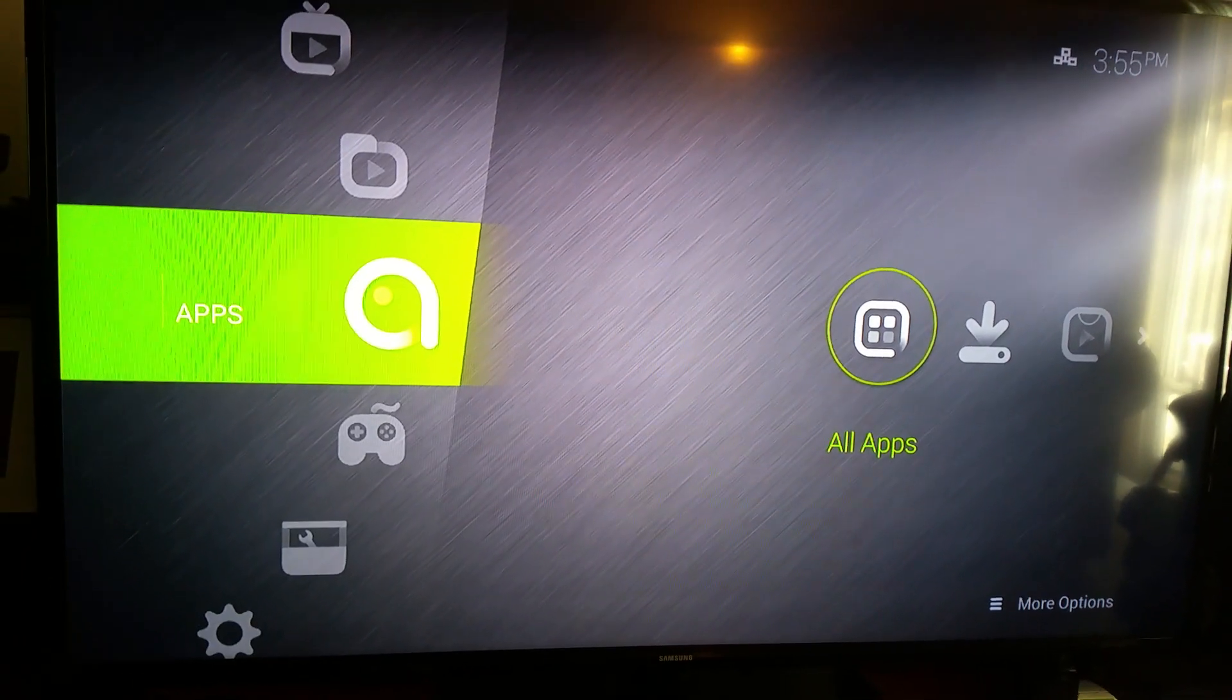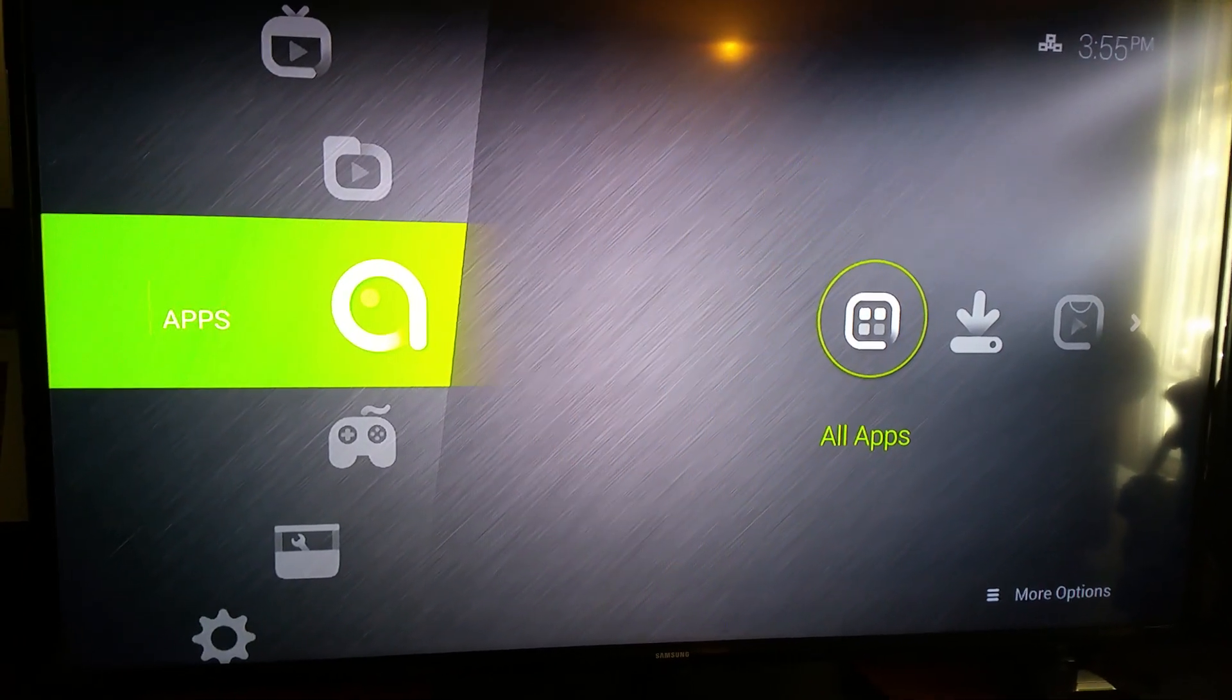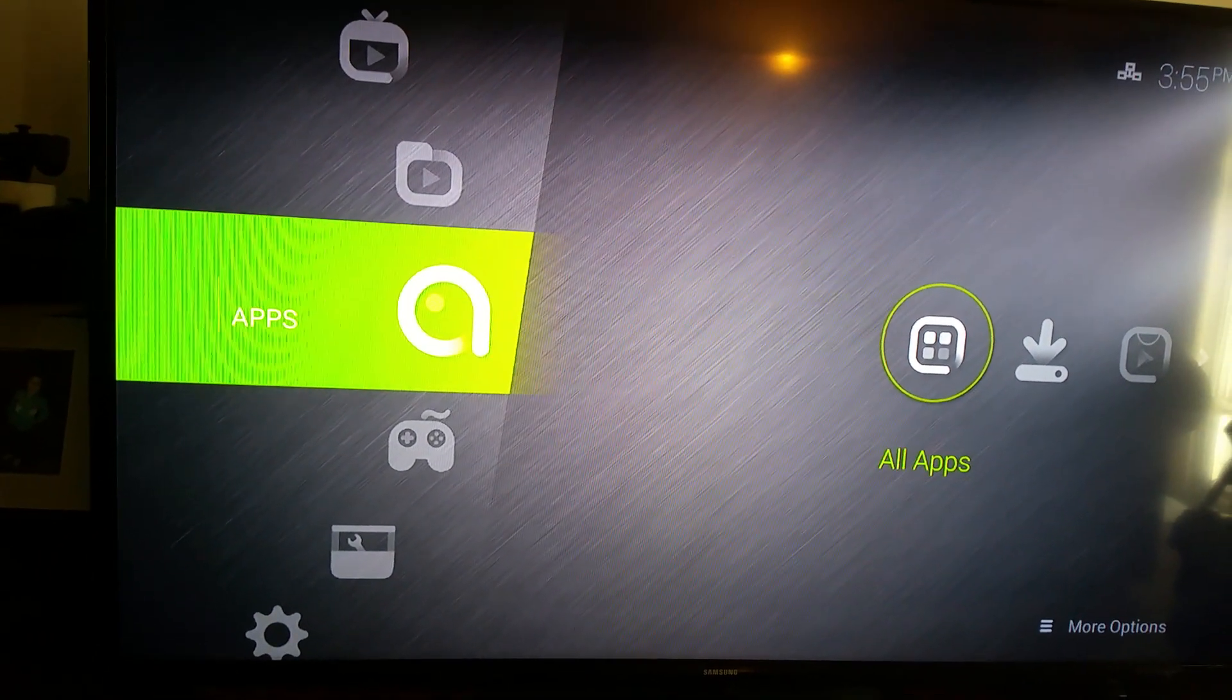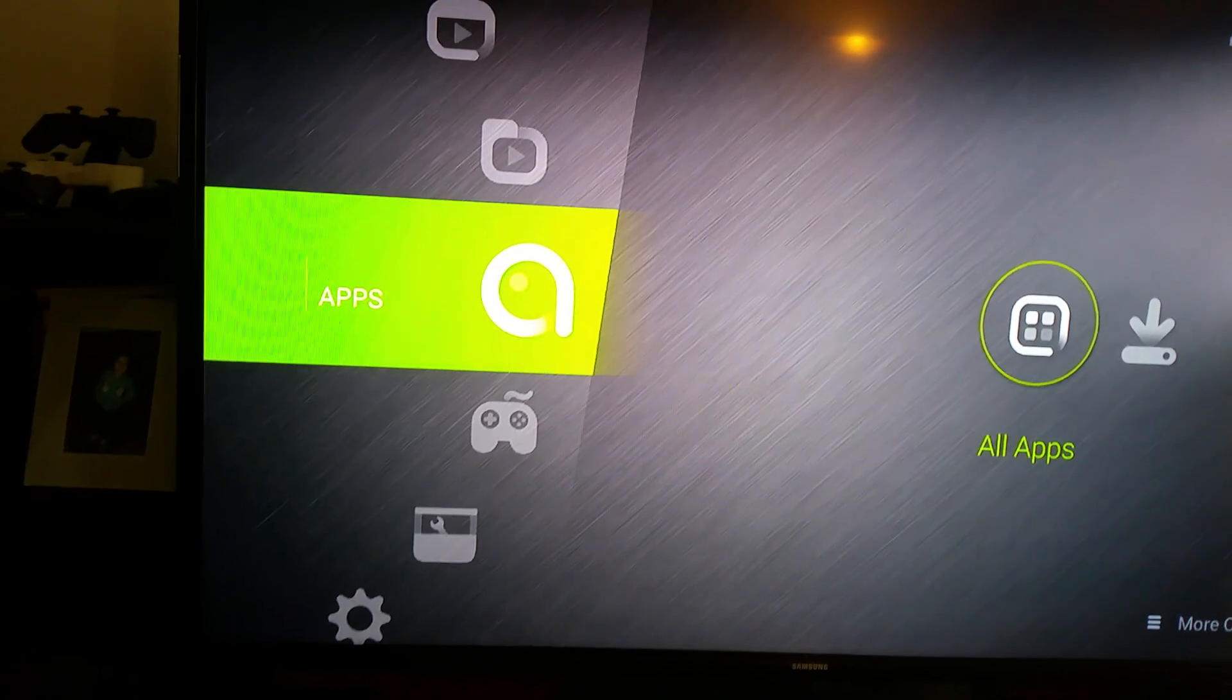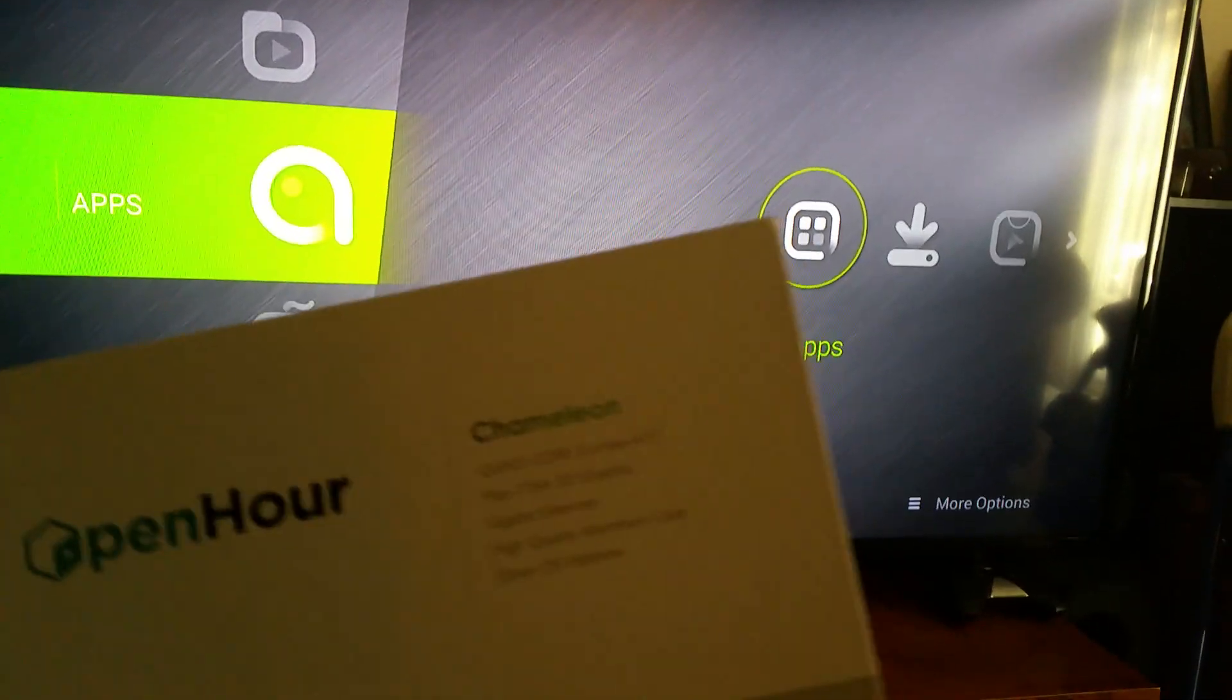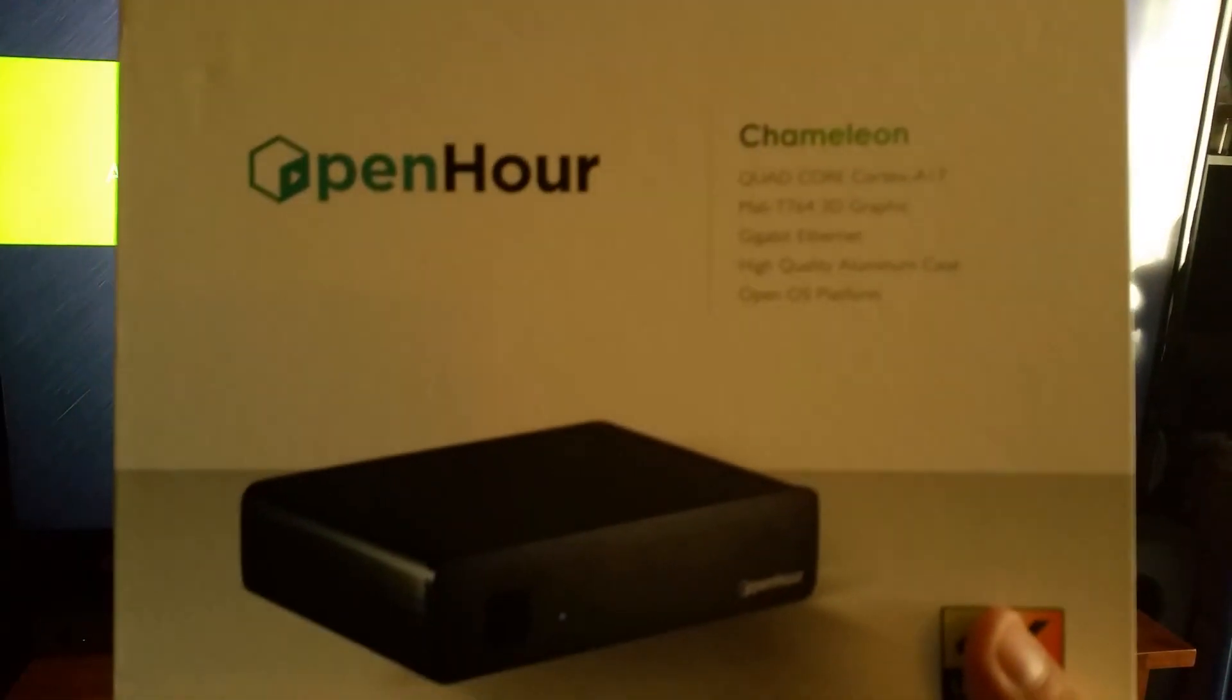All right, this is going to be my review on a new box called the Open Hour Chameleon. That's this little box right here.